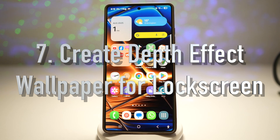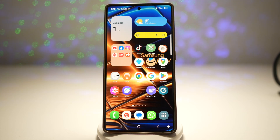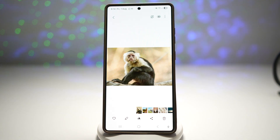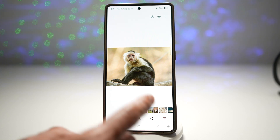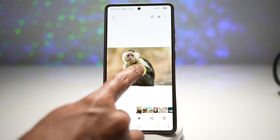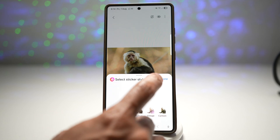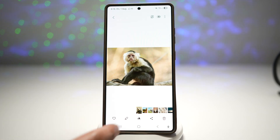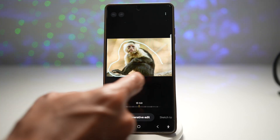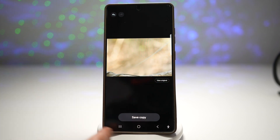The seventh feature is how to create a depth effect wallpaper for your lock screen. This feature gives your wallpaper a layered depth effect where a subject like a person or object appears in front of the time or widget. Choose a portrait-style photo and enable the depth effect. I'll use a photo with a monkey as the subject and separate the foreground and background. I'll long press on the image — this will separate the foreground and background. Then I'll tap on Save as Sticker to save the monkey as a sticker, and tap Done. Next, I'll edit the original image and remove the monkey by drawing around it and erasing it using Generate. Now that the monkey has been removed, I'll save that as a copy.